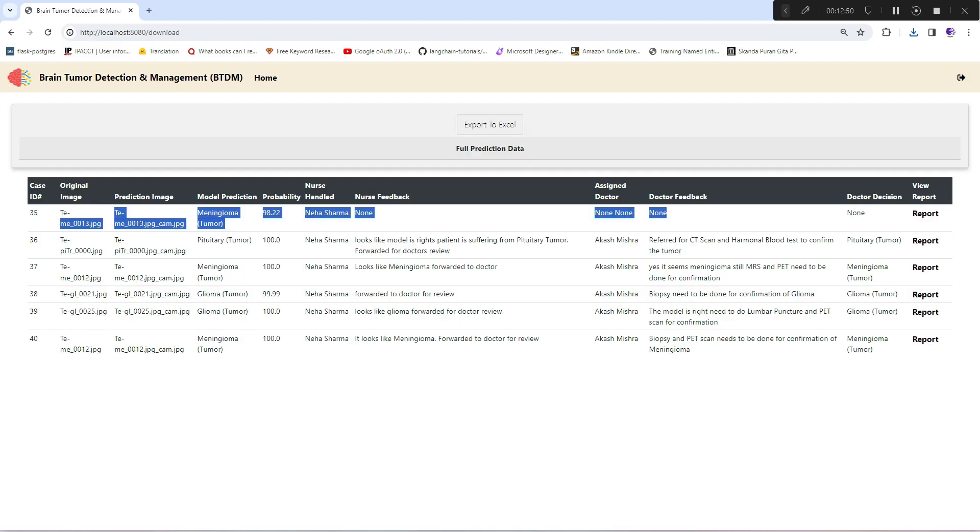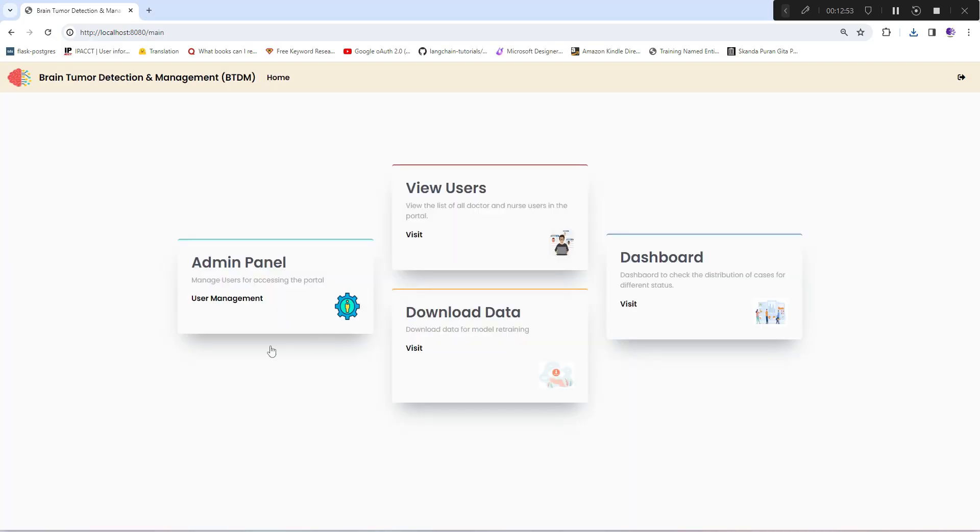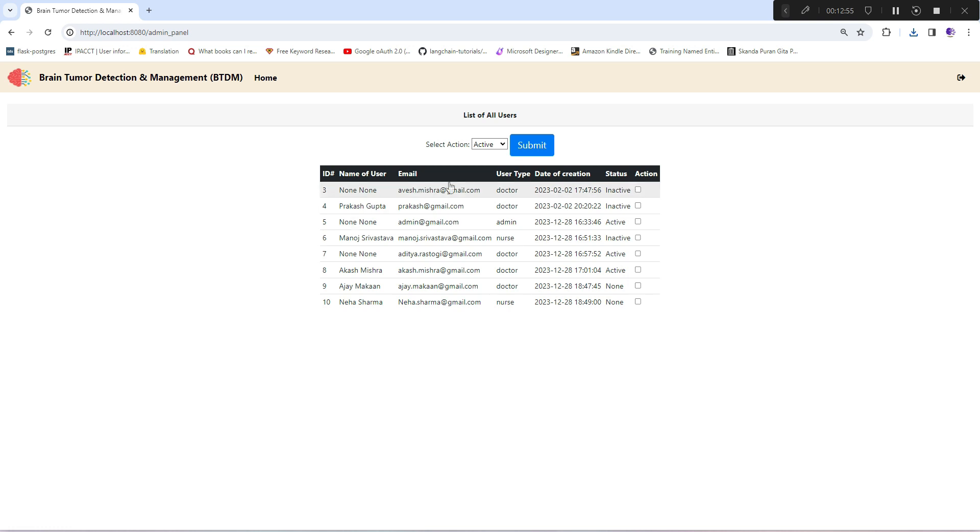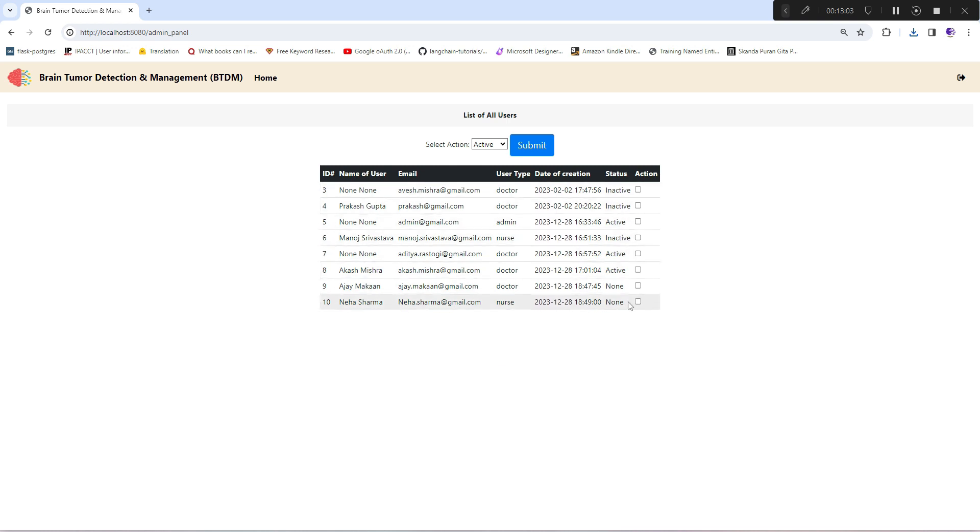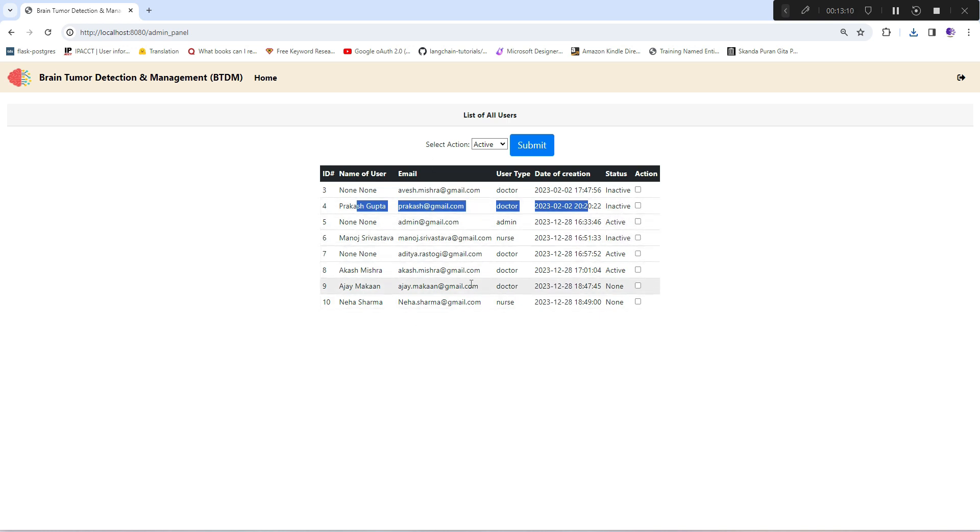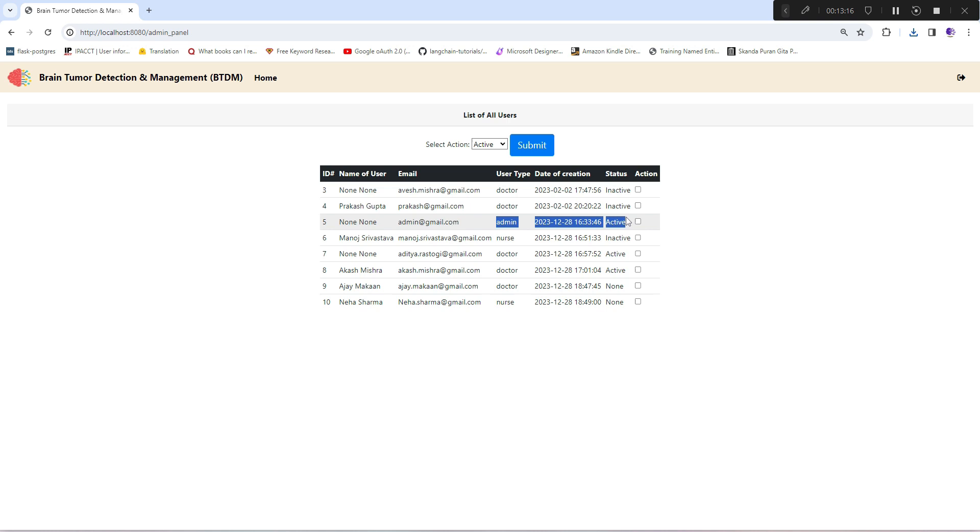One more section is admin panel. In this, the admin can handle users - he can make users inactive or active. If a doctor is not attached to this system anymore, he can make him inactive. This is the complete control of the user base including admin as well.